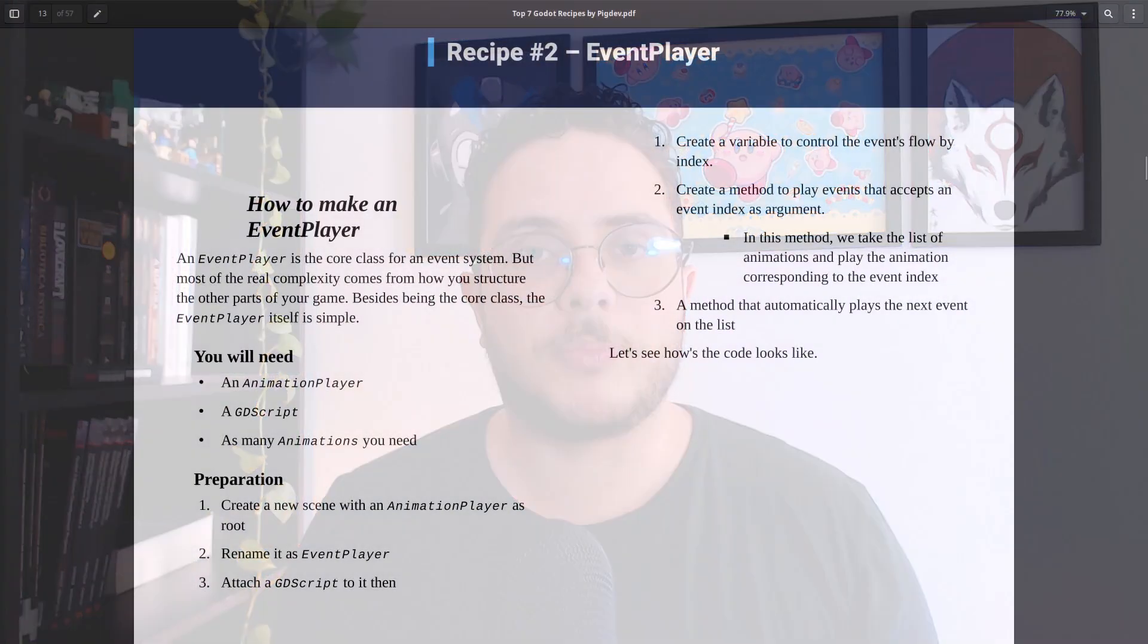In this system I'm using a recipe, which is basically just a design pattern that I created for personal use. It's called Event Player.